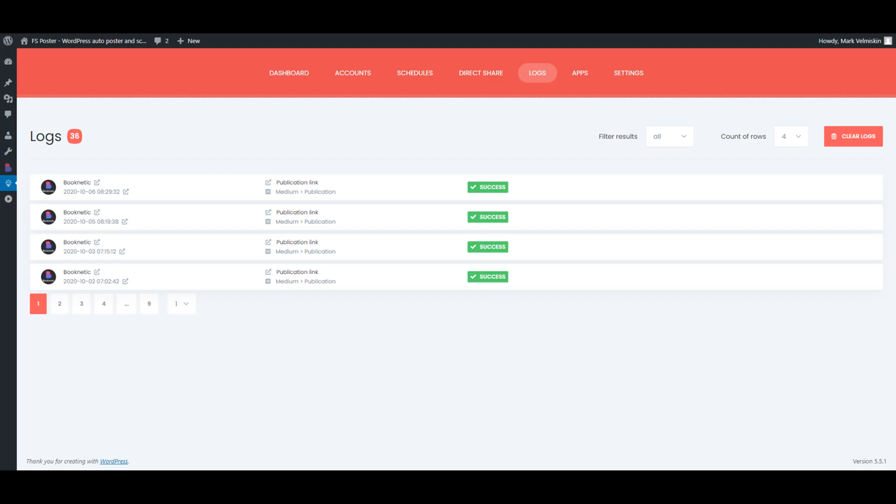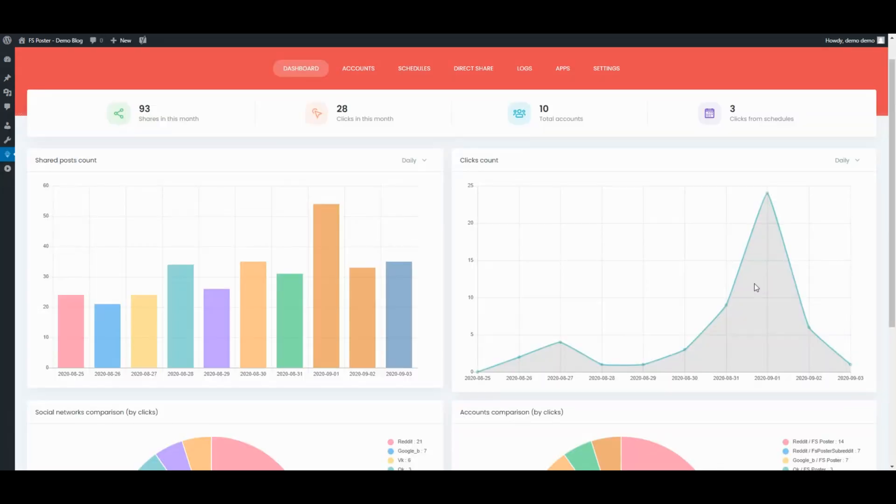Let's see the logs of the shared posts. The dashboard tab allows you to view shares count, clicks count, and comparison of social networks.